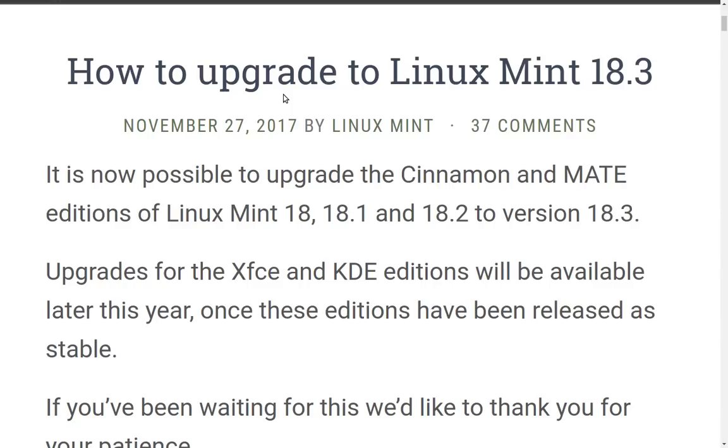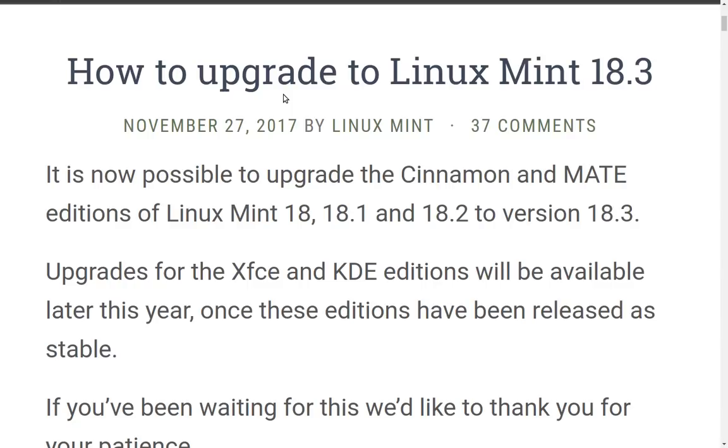My original information said that it would be available in mid to late December, but I guess they've decided it's been beta-ed long enough. So let's go ahead and jump into doing an in-place upgrade from Linux Mint 18.2. I have already covered how to do an in-place upgrade from an older distribution. But today we're actually going to try the upgrade.